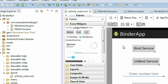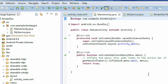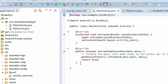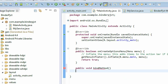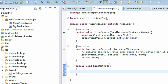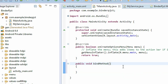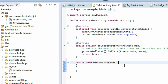Go back to the MainActivity.java file. We have to create the onClick methods for the buttons. The first method is: public void bindMethod(View view) — this method handles the bind service button.